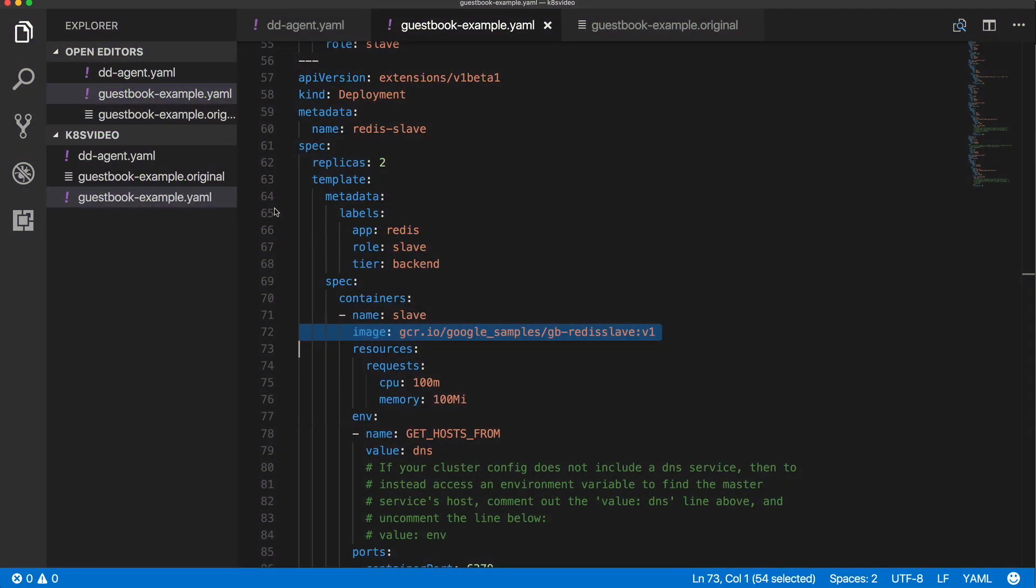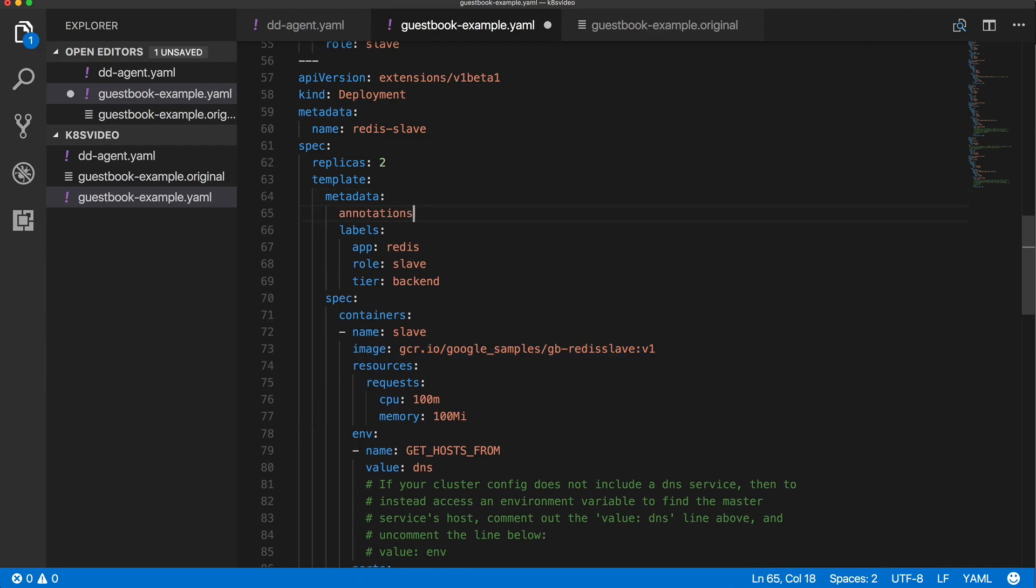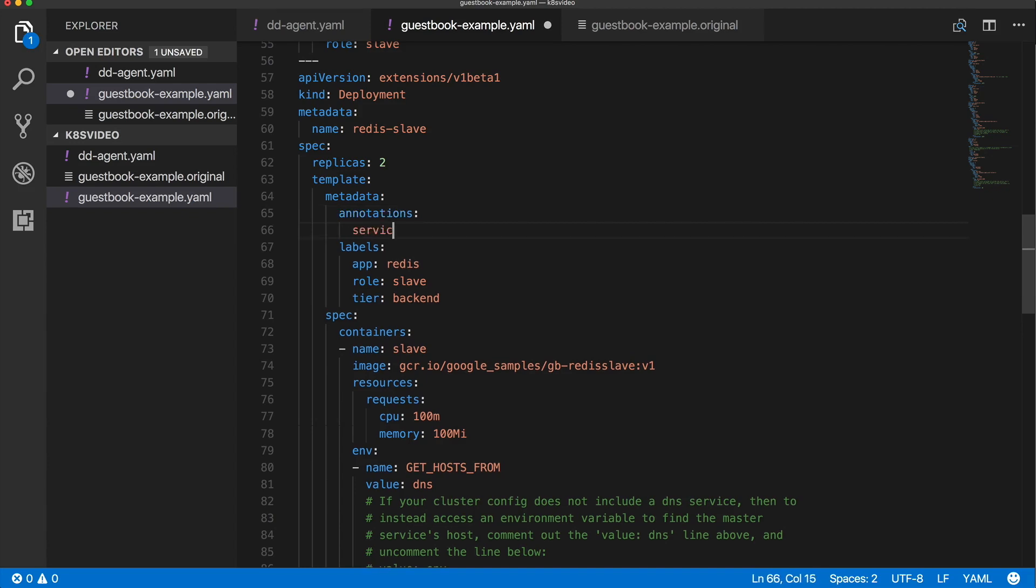So open up the Redis guestbook YAML file and edit the Redis slave section. I need to add three service discovery lines under annotations. These are going to be servicediscovery.datadoghq.com and then whatever your container name is. In this case, the container name is slave. Now append check names to that. Here you must add a list of checks that you want to run. Since I only want to run the RedisDB check, I'll enter RedisDB.